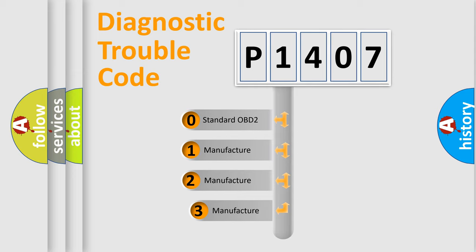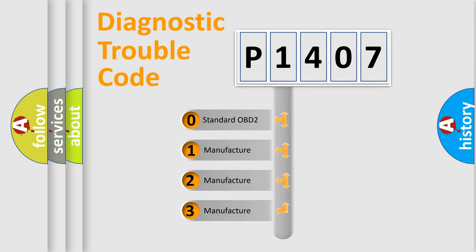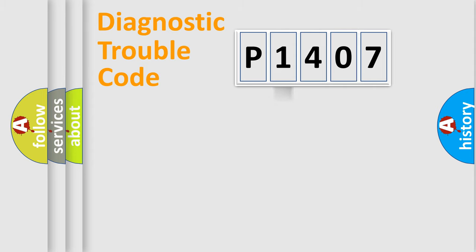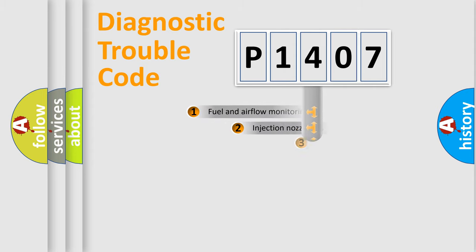If the second character is expressed as zero, it is a standardized error. In the case of numbers 1, 2, 3, it is a car-specific error expression.